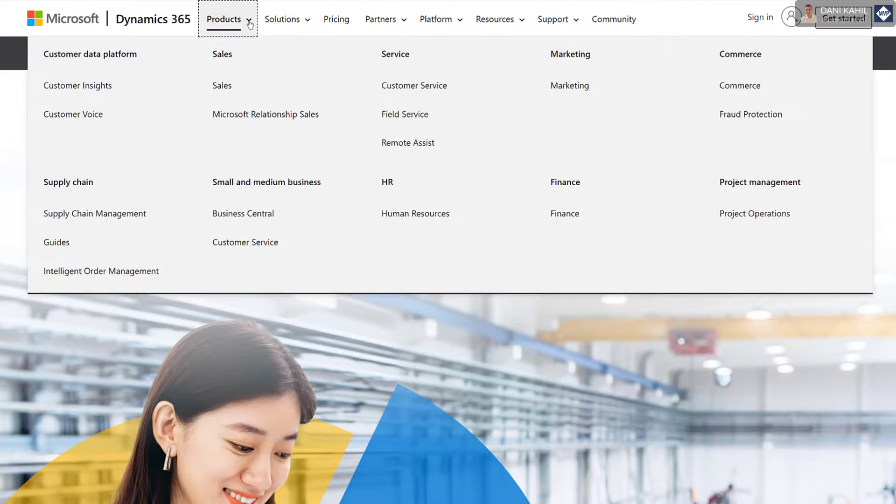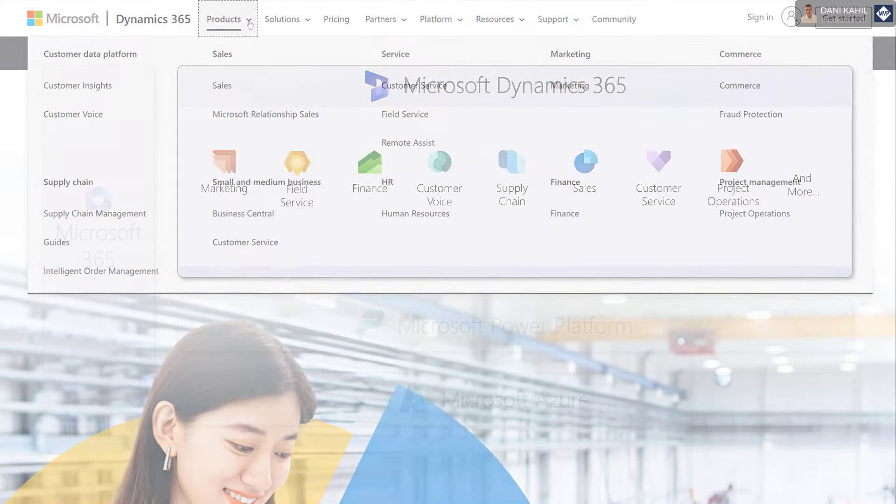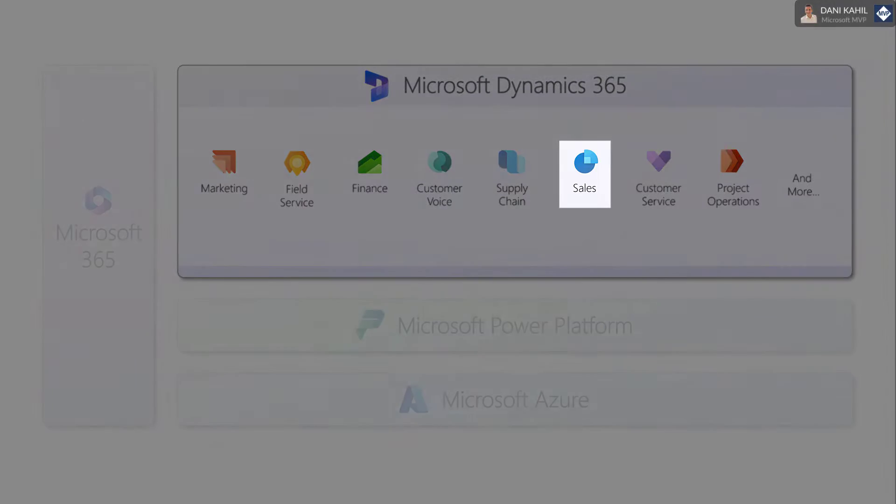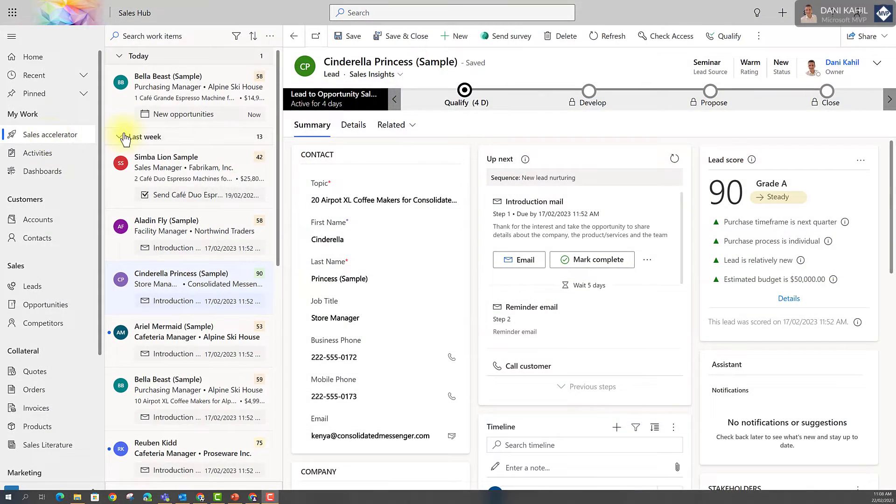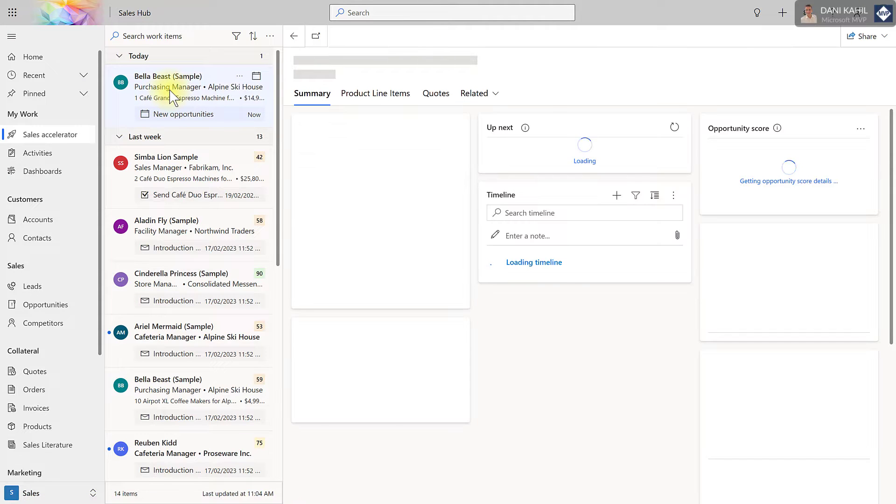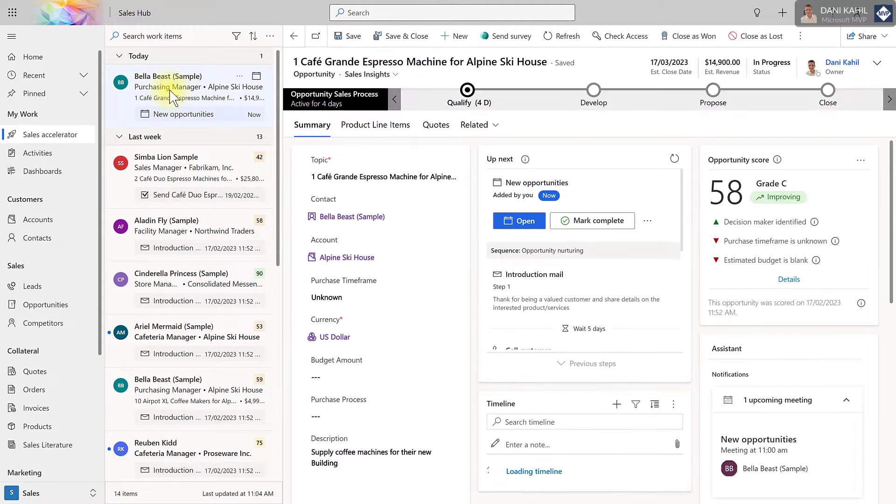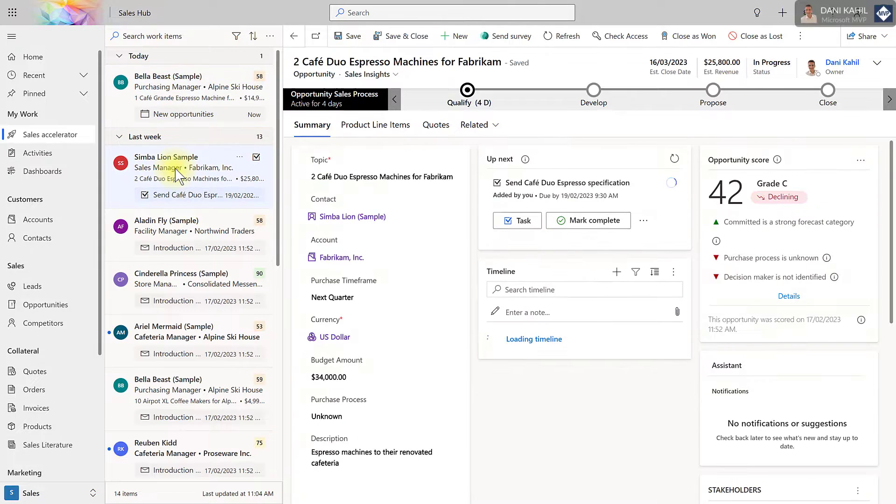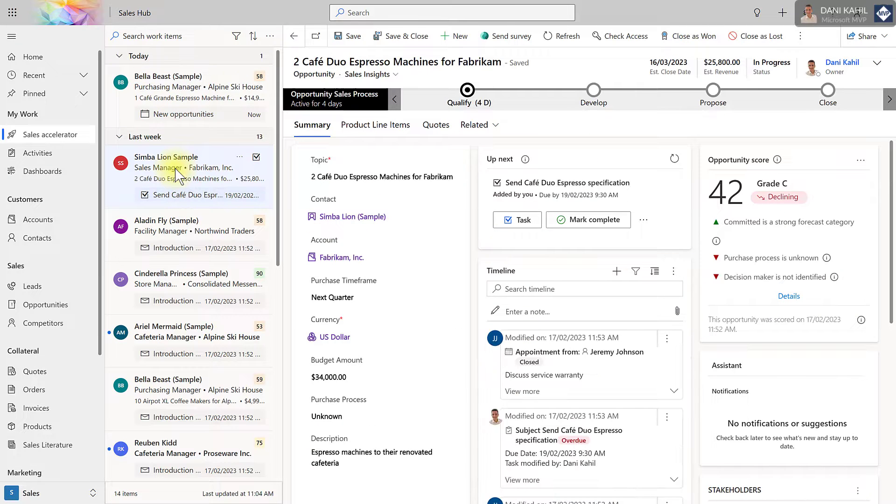I have actually added a link to the Microsoft website where you can see the full list of business applications. So if we take the sales application for instance, the app allows organizations to manage their sales pipeline from lead to opportunity into quote and order, and help sales teams track all their customer interactions in one central place.